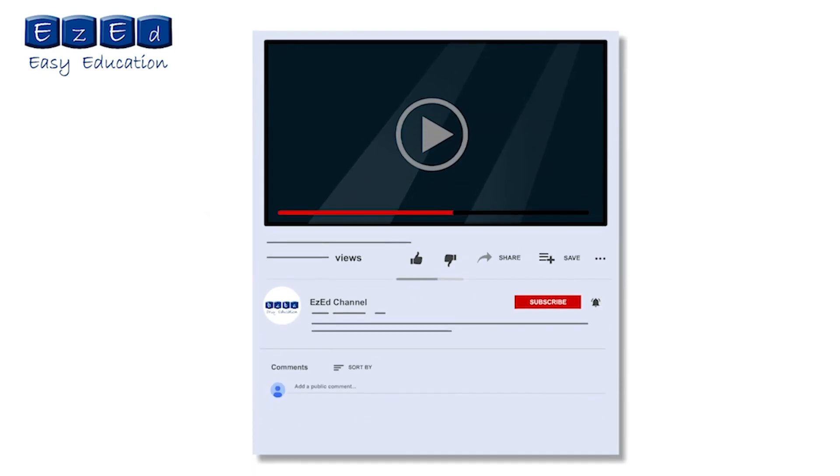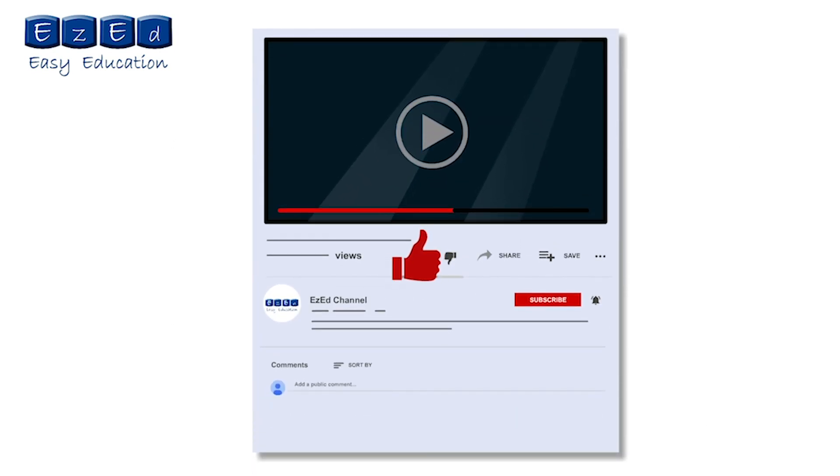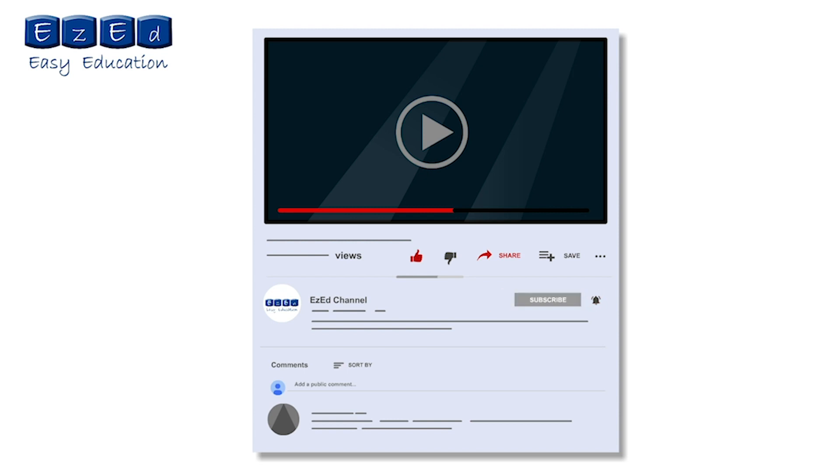If you find this video interesting, then please like and share it. Also, leave your comments below. Don't forget to subscribe to our channel and click on the bell icon for notifications.